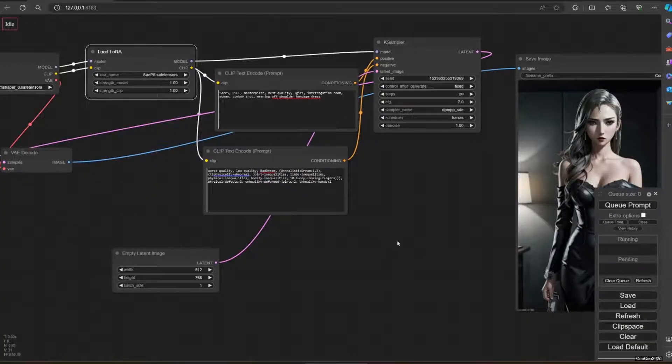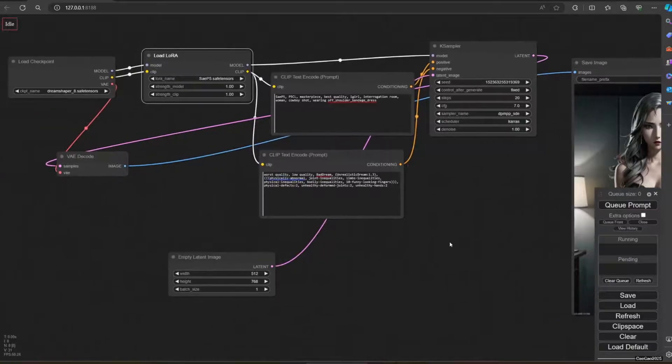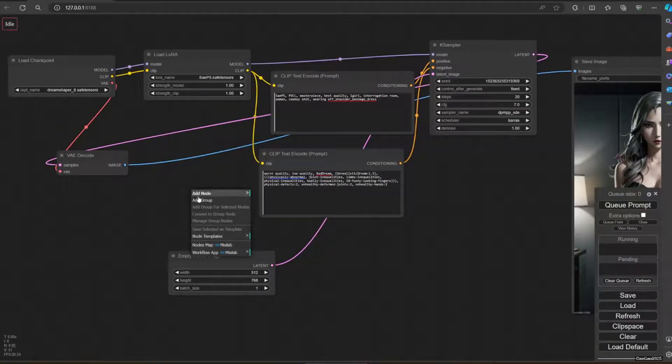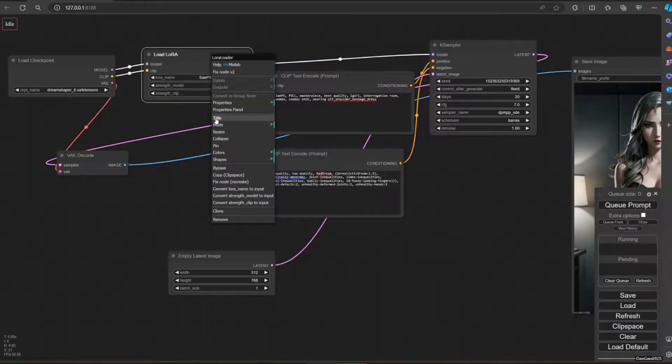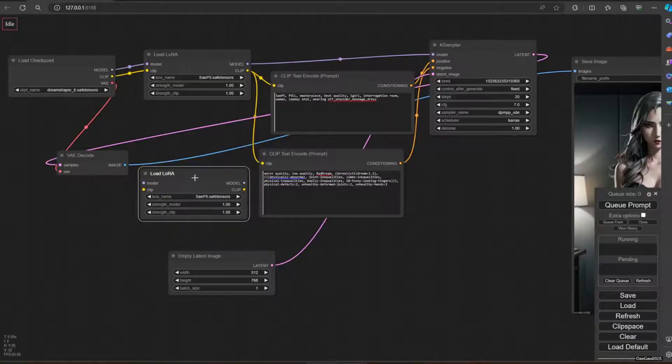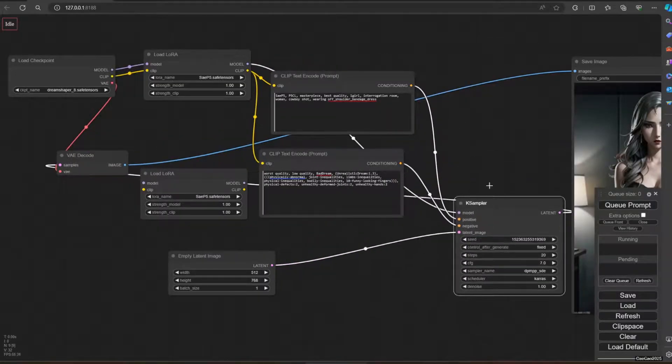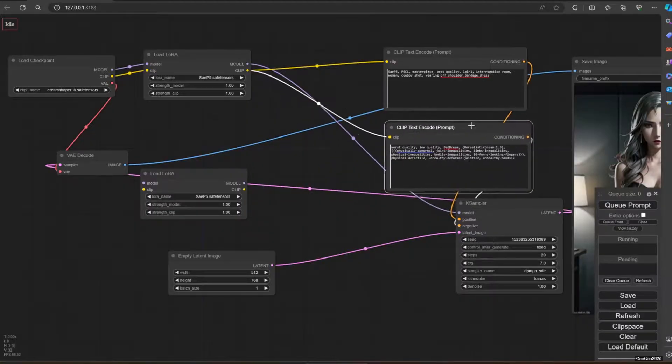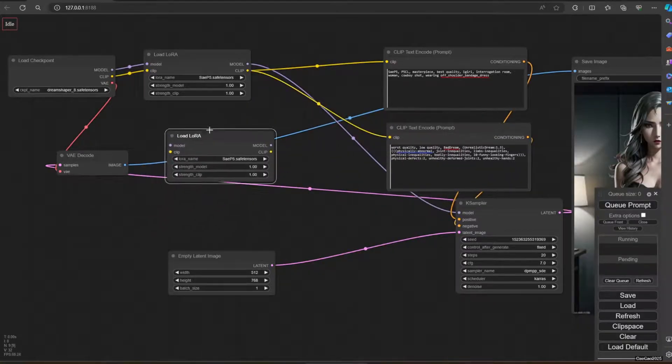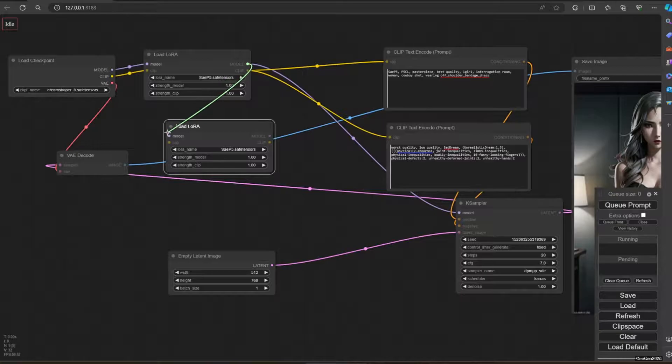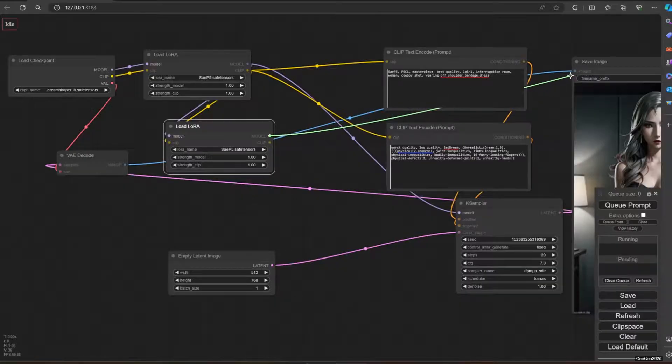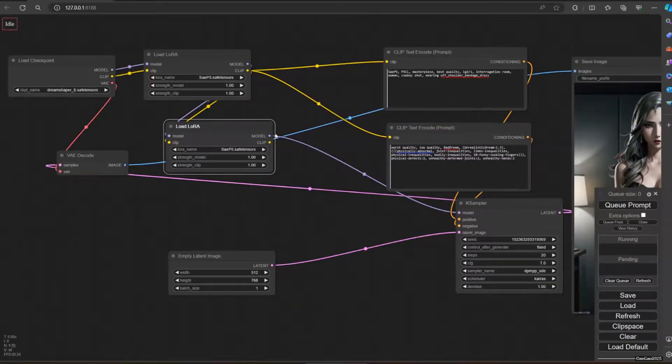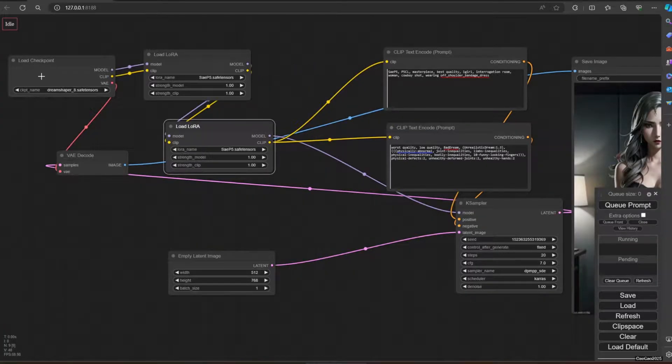Now if we want to use another LoRa, for example we want to use two LoRas, what we could do is add node again, or we could right-click here and duplicate or clone, so we have two here. From the first LoRa, I'm going to go to the second LoRa here instead. Then we're going to move to the K sampler here and the clip here. So from one model checkpoint, go to the first LoRa and then go to the second LoRa.